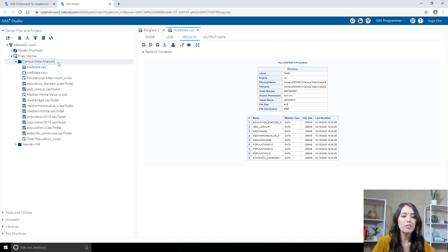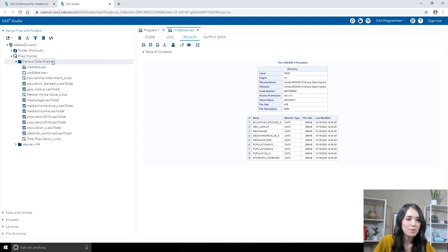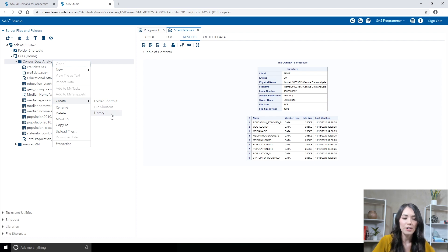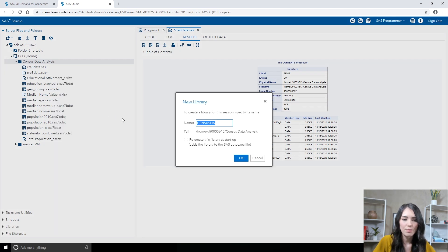So in order to create and access SAS tables in the CensusDataAnalysis folder, I'm going to create a library pointing to that folder. The easiest way to do this is to right-click the CensusDataAnalysis folder, select Create, and select Library. I'll name the library Census.